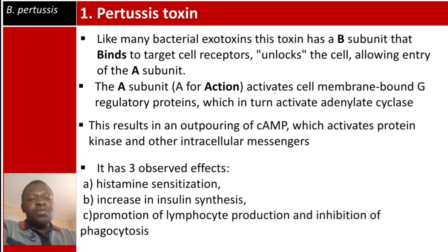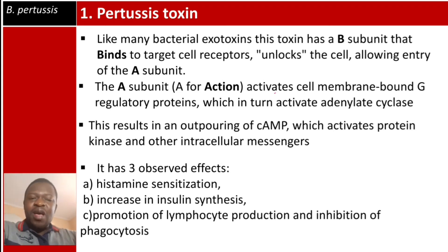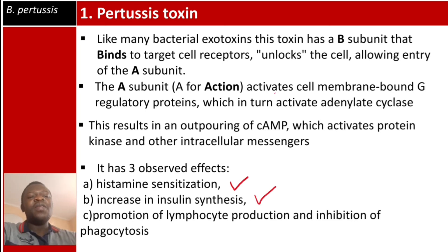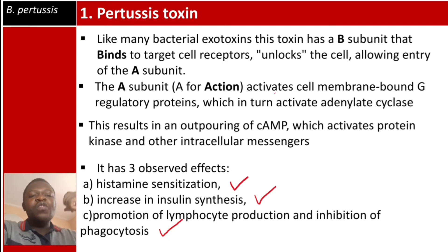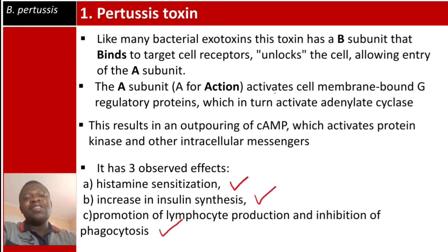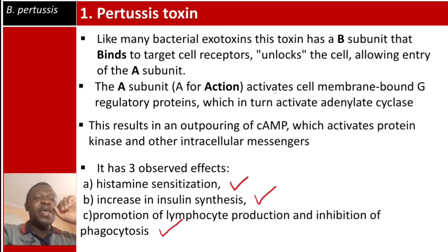This results in an outpouring of cyclic AMP, which activates protein kinases and other intracellular second messengers. The pertussis toxin has three observed effects: number one, histamine sensitization; number two, increased insulin synthesis; and number three, it promotes the production of lymphocytes and inhibition of phagocytosis.